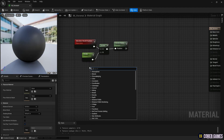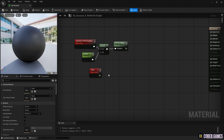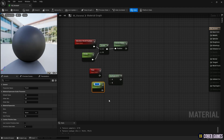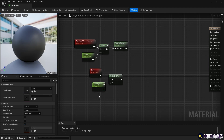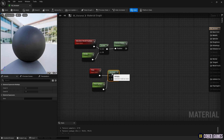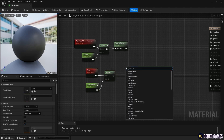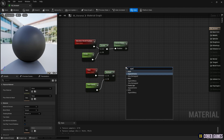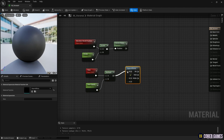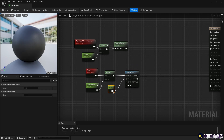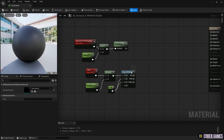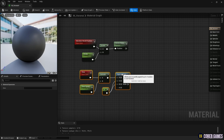Next, to create movement, we generate a Time node. Then, to adjust the time value with a parameter, we create a Multiply node and a parameter node, and connect them to the Time node. Next, to make the noise move in one direction rather than the overall direction, we create an Append Vector node. Connect the Time node only to the R pin of the node you created, set the remaining pins to zero by creating a Constant node, and connect them to make it move in the x-axis direction.